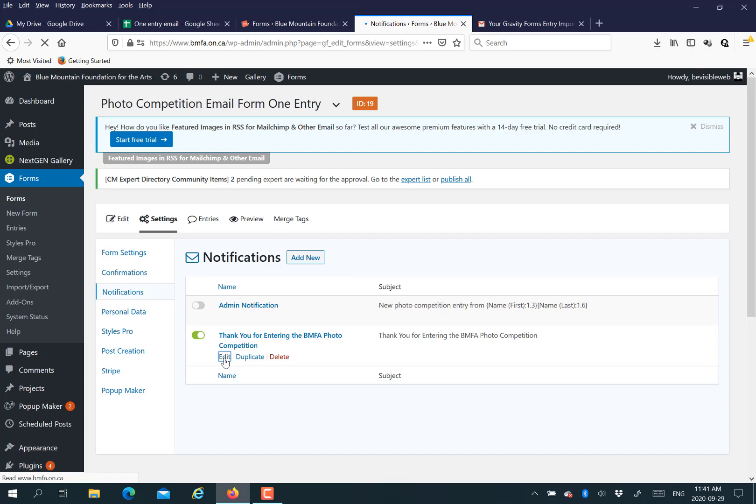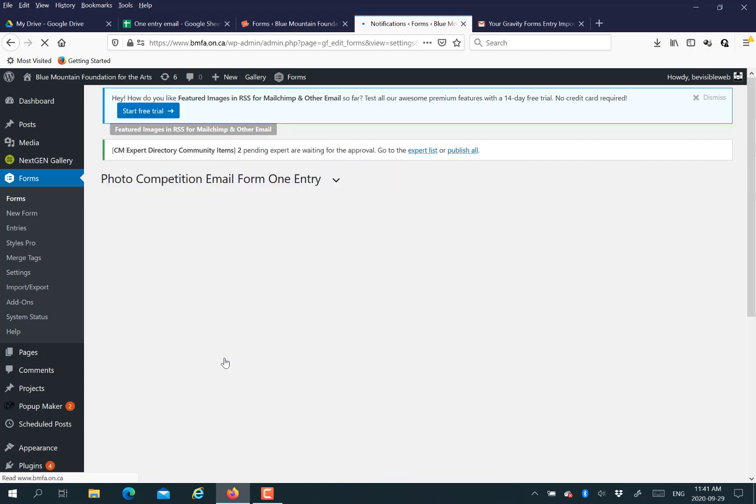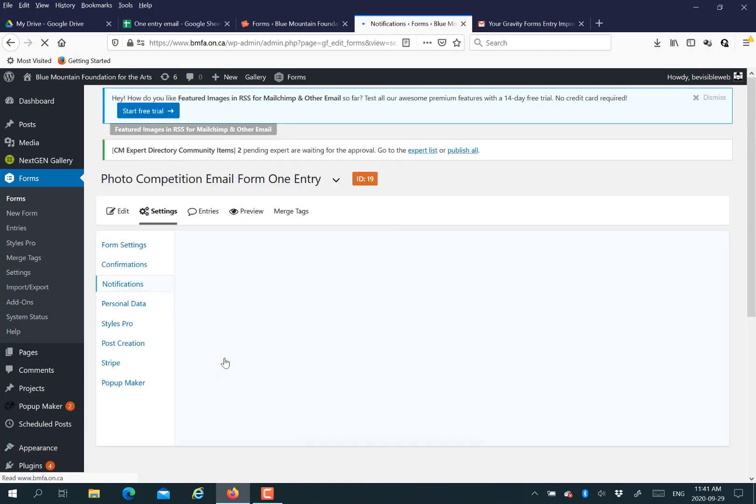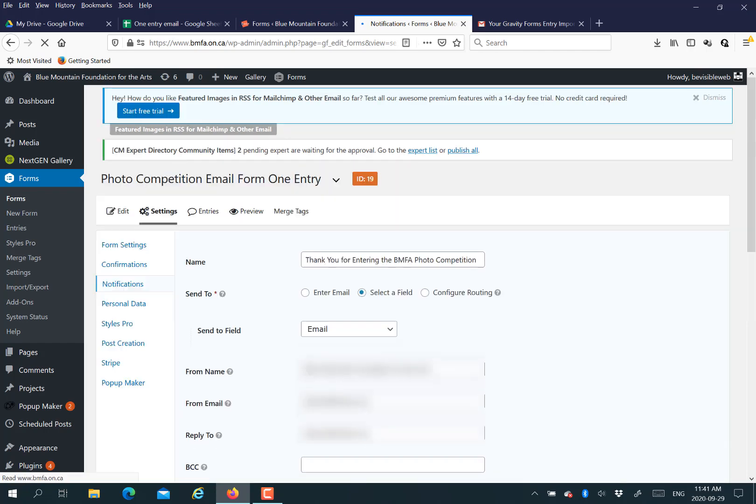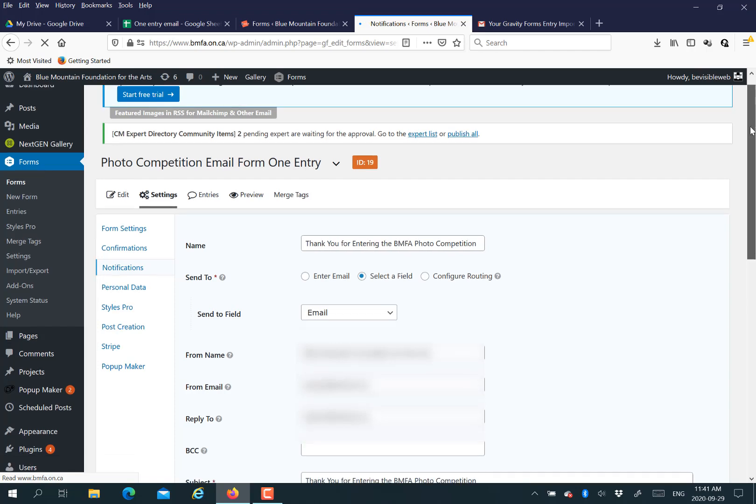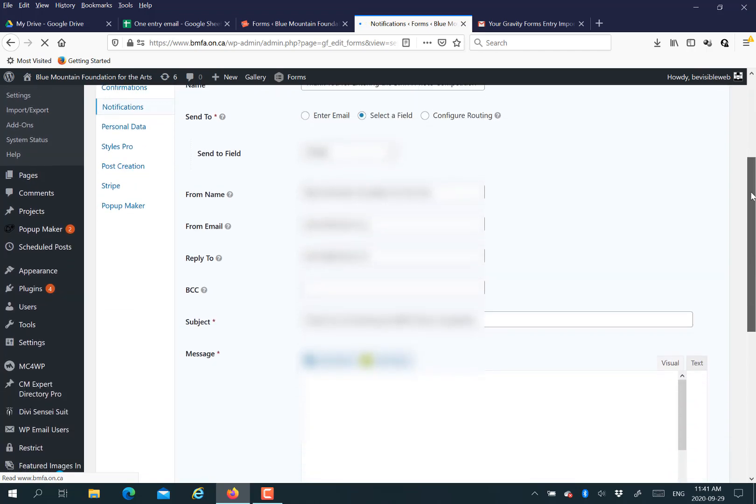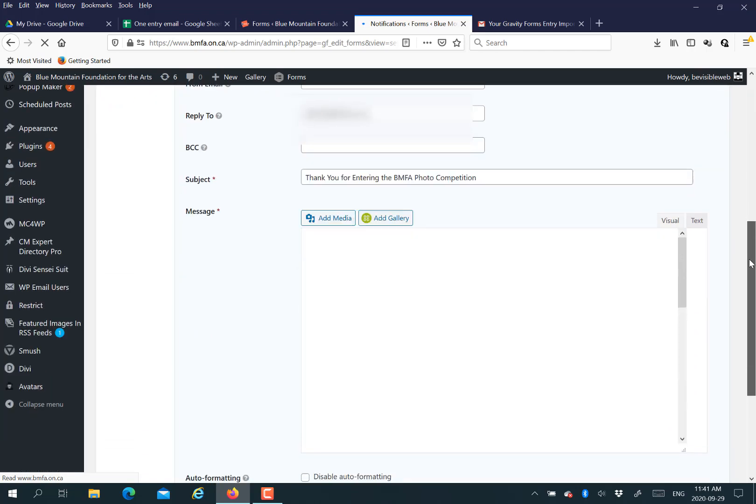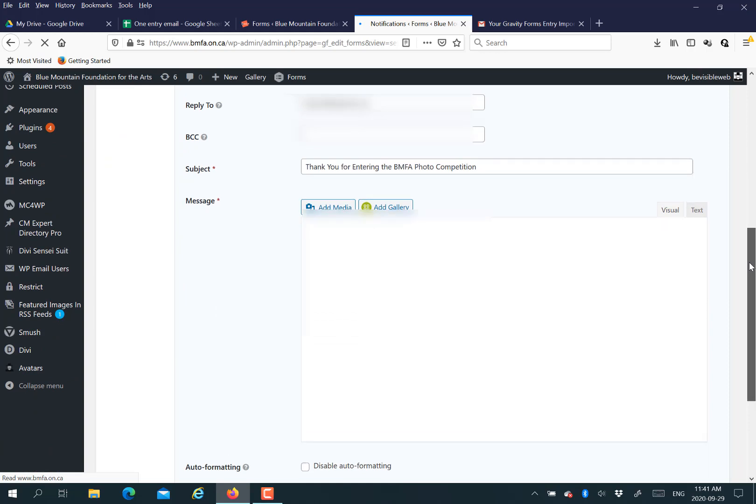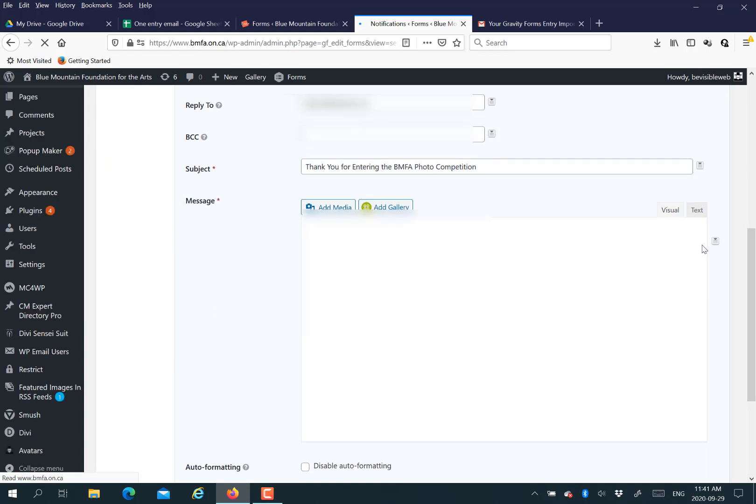Now what's very cool is you can send custom emails kind of with a hack by going to notifications. So I already created this notification, but you would click add new if you don't have a notification yet.